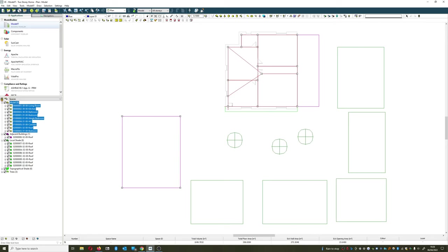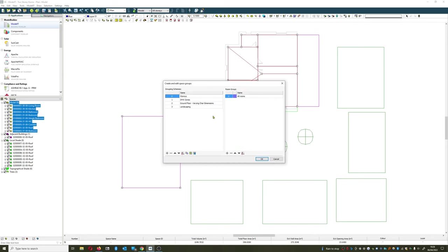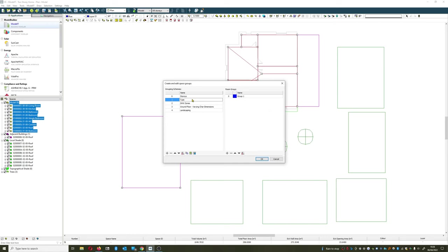So what we're going to be doing now is hitting that nine squares here and we're going to be creating a new grouping scheme, hitting the plus button and I'm going to call this one type.